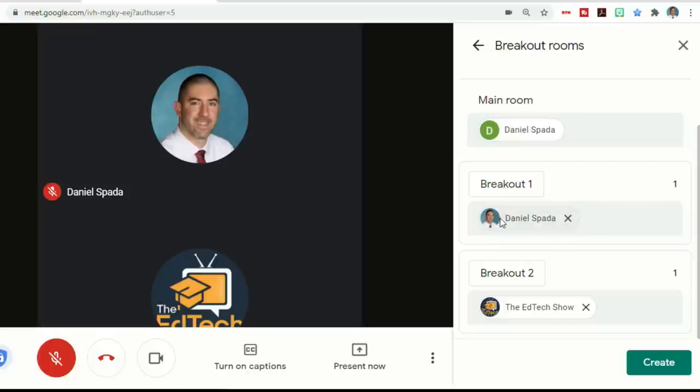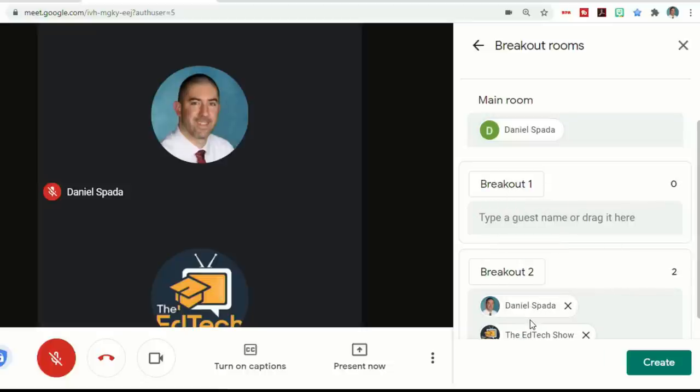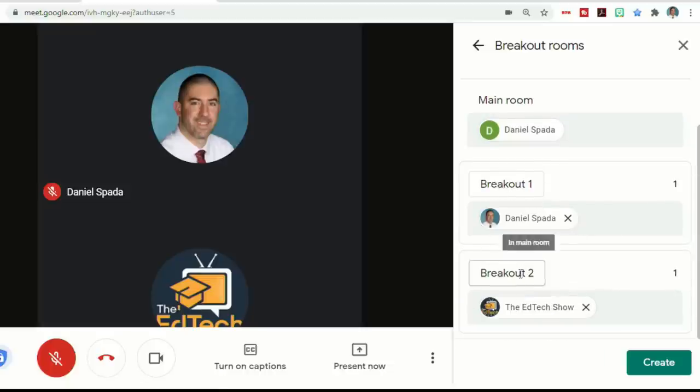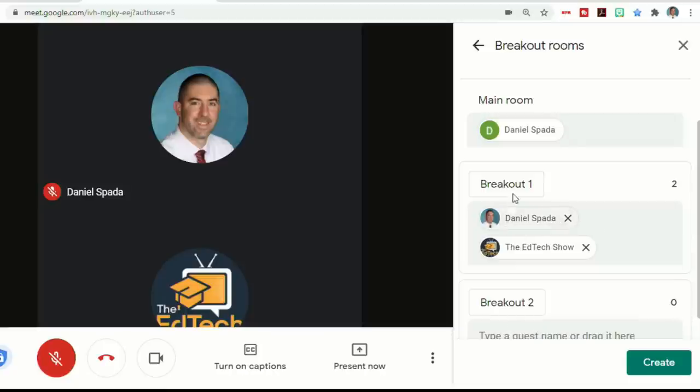So I only have two people right now, so it's going to put them both in the same breakout room. But I can move them around and put them in whatever room I want. I can also change what the breakout room is called.